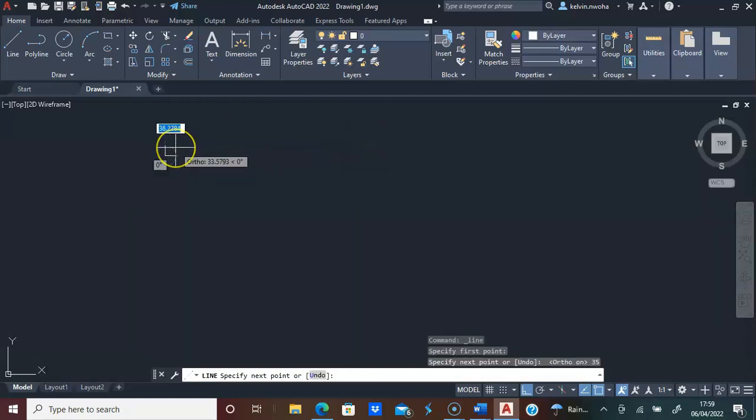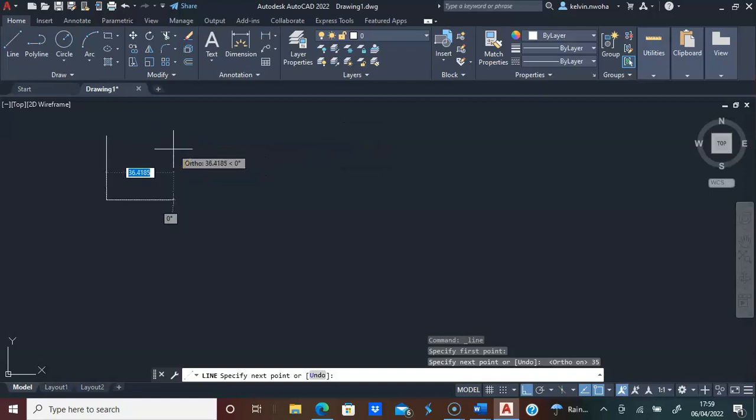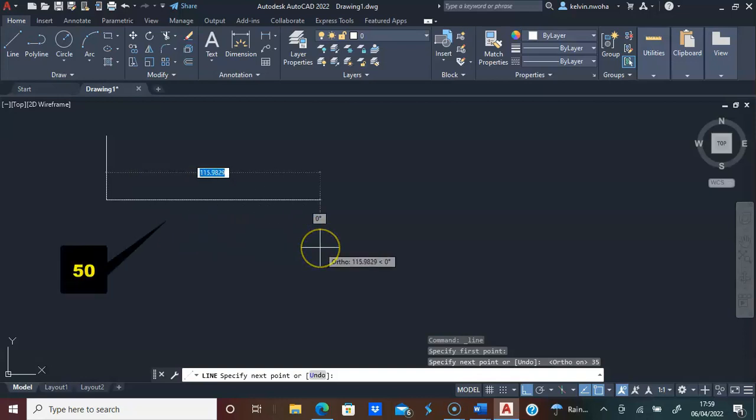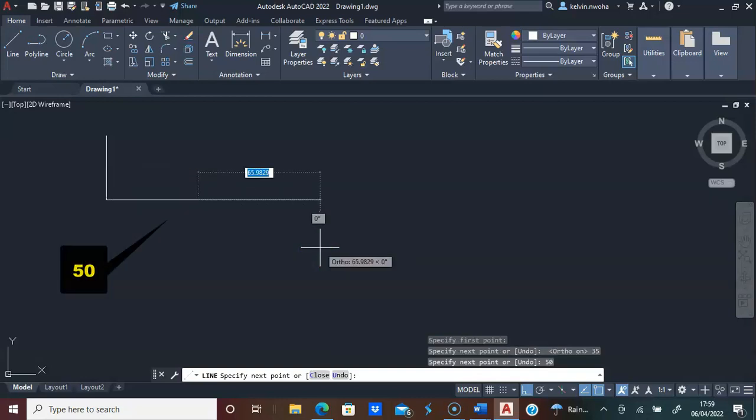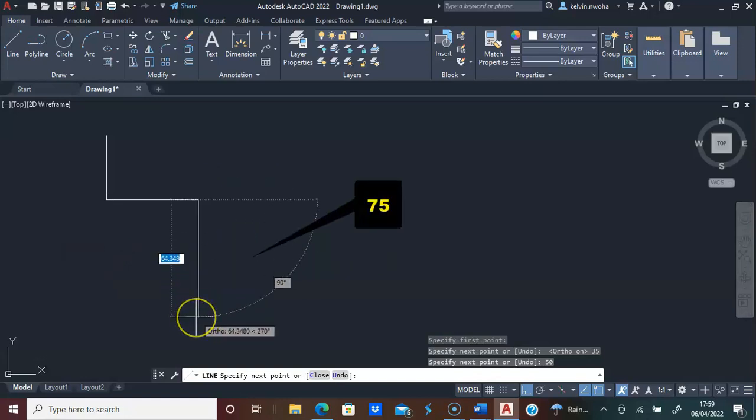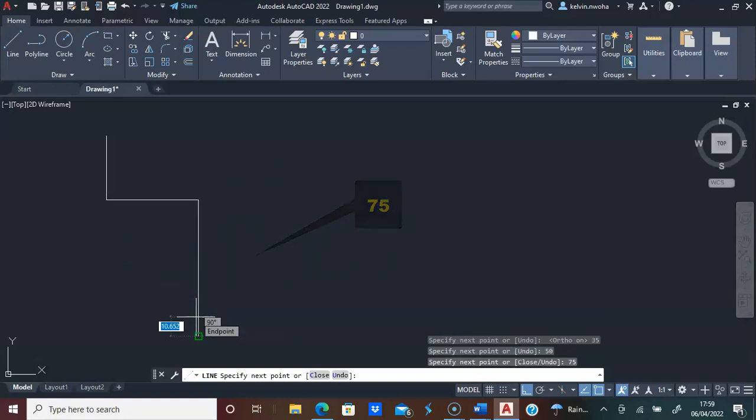I will zoom this open by rolling out the wheel of my mouse. I will go this way 50, press enter. I will come down 75, press enter.